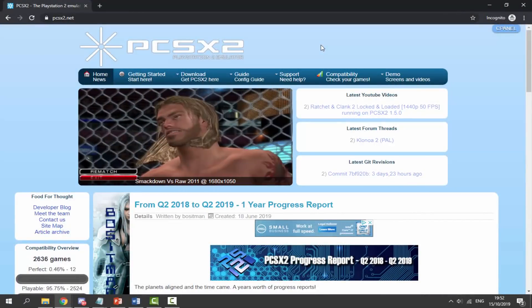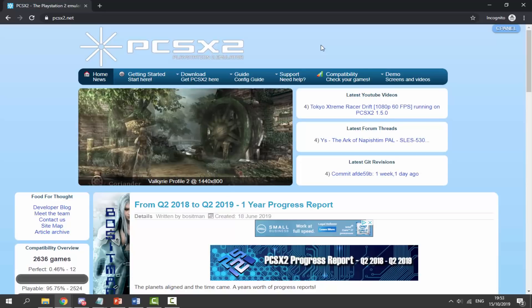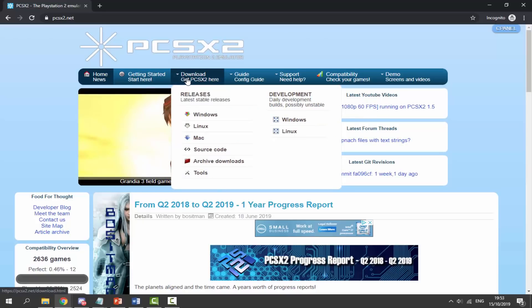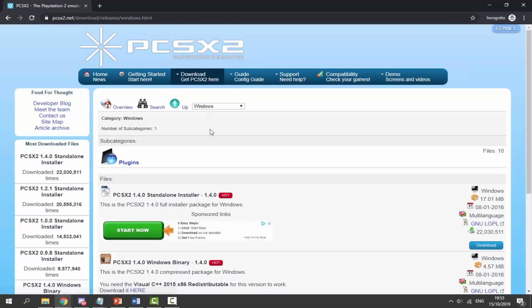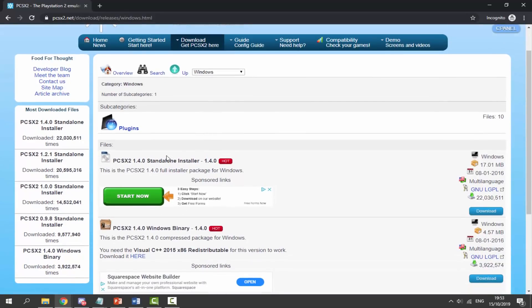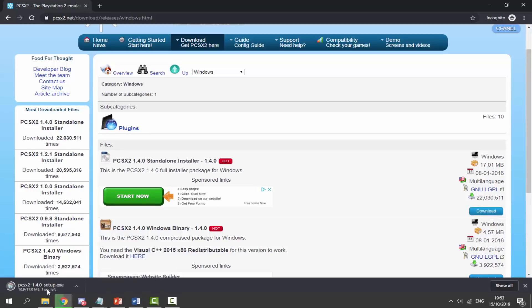What you want to do is go to this website — the link will be in the description. This is called PCSX2 and it's the best PlayStation 2 emulator you can get for your PC. Go to the download section and choose your operating system. My computer is running Windows 10 so I'm going to click on Windows. Choose the standalone installer, don't click on any of the adverts — go to the blue download button and click download. You then just have to wait five seconds and it will download the setup.